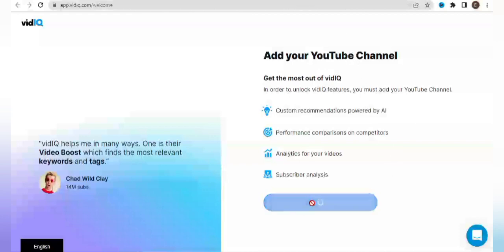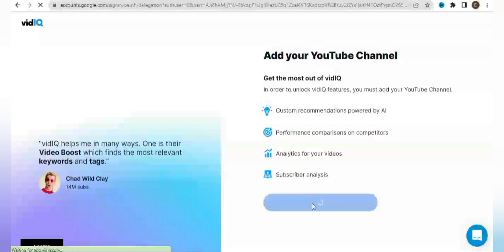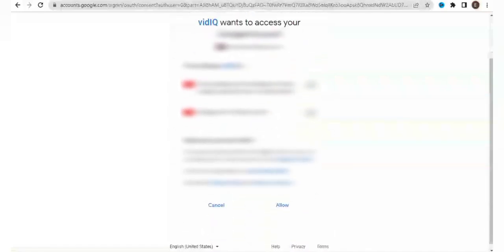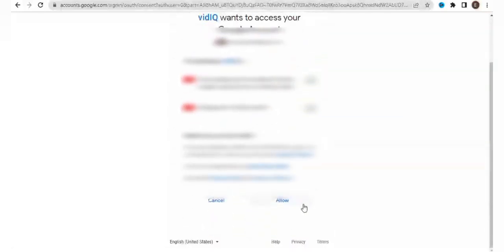It says welcome. So back to adding our YouTube channel. Once you click on add your YouTube channel, it's going to look for a channel associated with the email account that we have chosen. It says vidIQ wants to access your Google account, so you click on allow. Once you allow it, it's going to have access to your Google account as well as your YouTube channel.